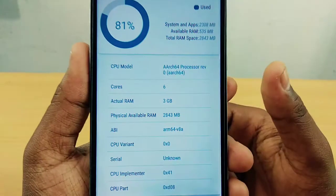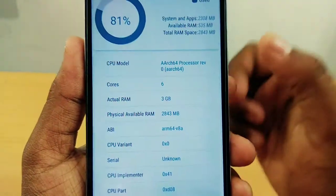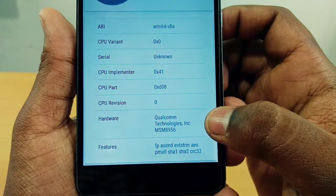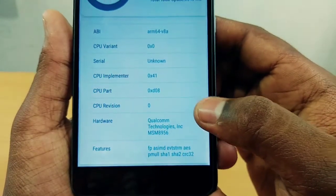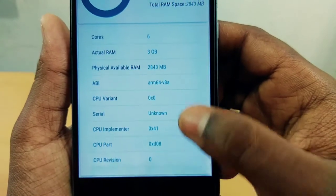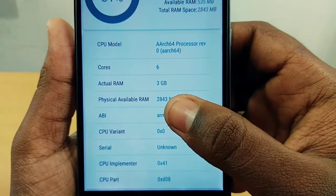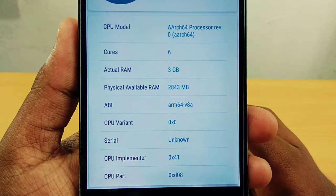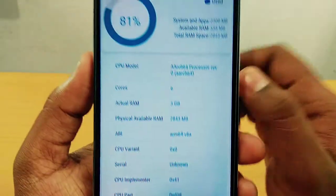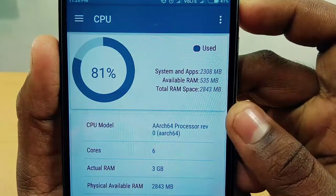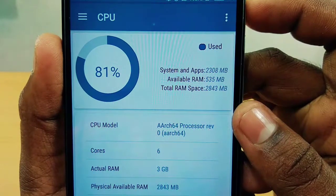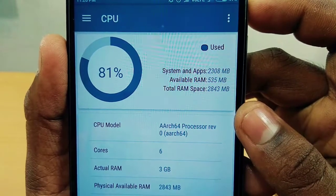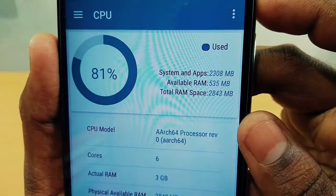The information here is about the CPU. We can see how many cores the CPU has — 6 cores are in the CPU. The manufacturer of the CPU is Qualcomm. The device has 3 GB RAM, with a total RAM of 243 MB available.